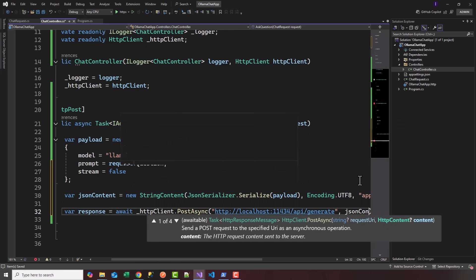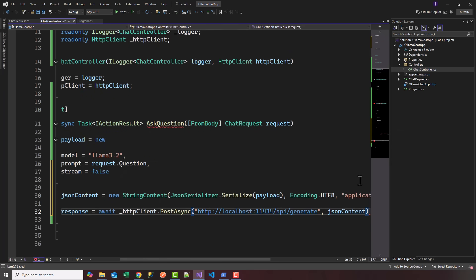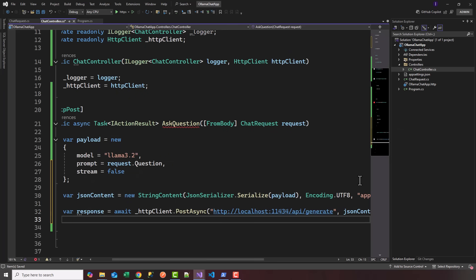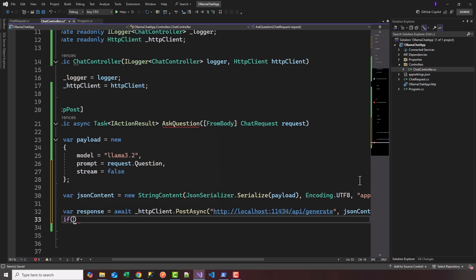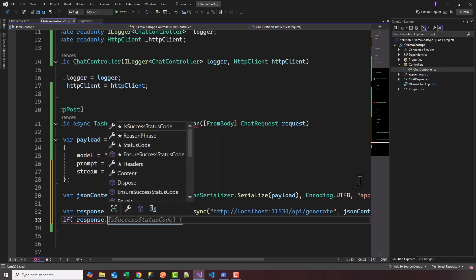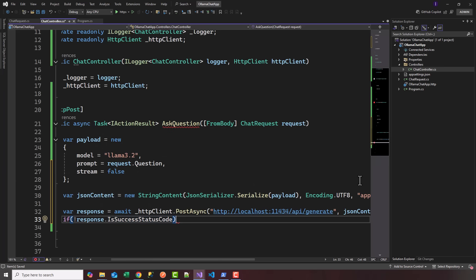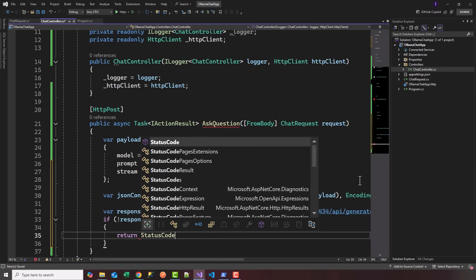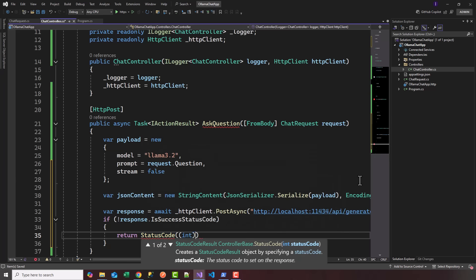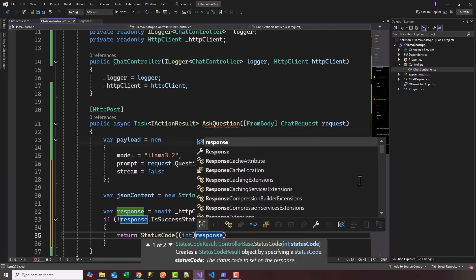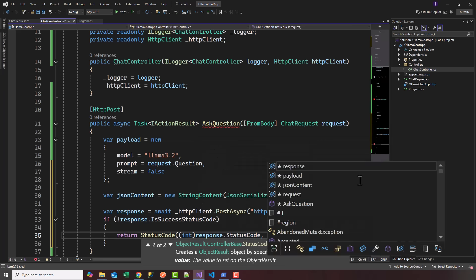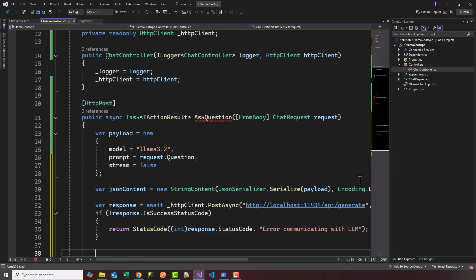Let's handle the response. If not response.IsSuccessStatusCode, we can throw some sort of error message and a status code. We'll say return StatusCode, convert the status code of Ollama, response.StatusCode, and give it a message 'Error communicating with LLM'.